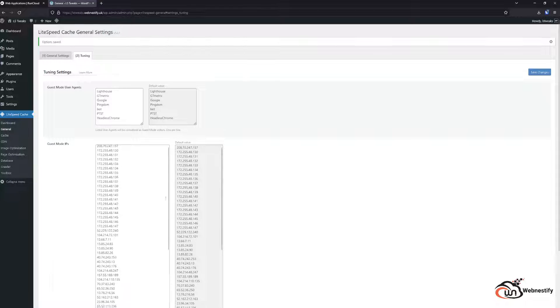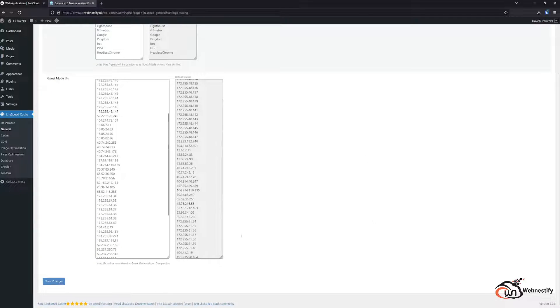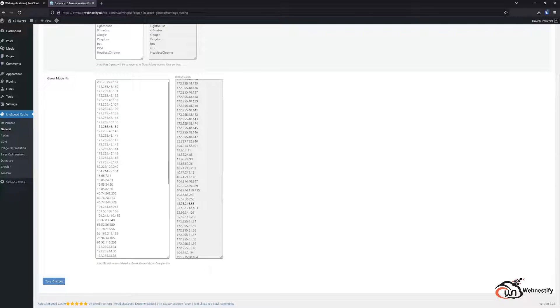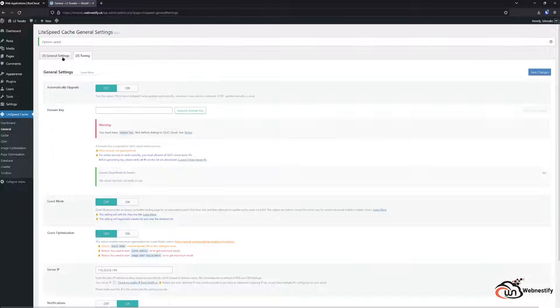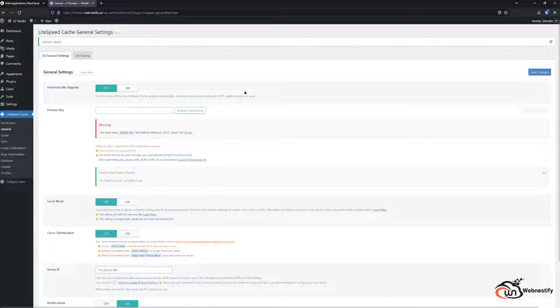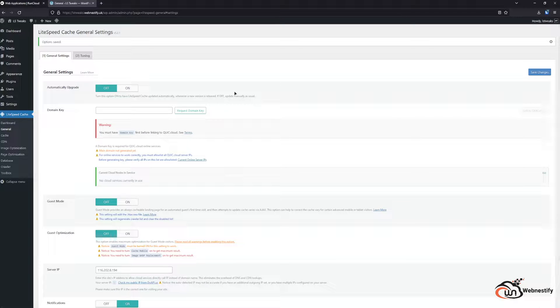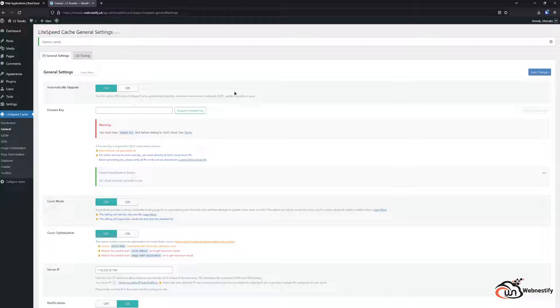In tuning tab we don't really have much to do. This is for the QUIC feature that we will cover in another series for how you can set up QUIC Cloud.